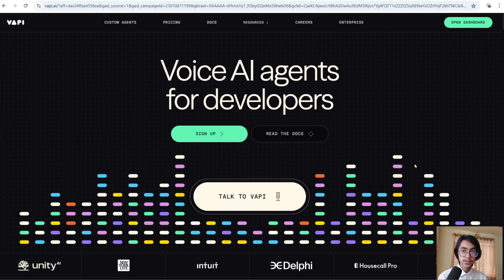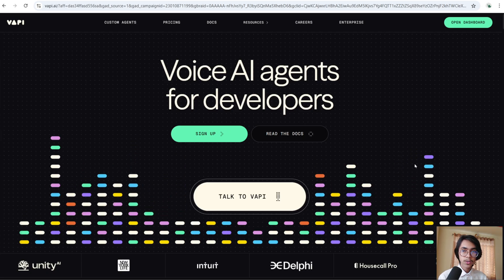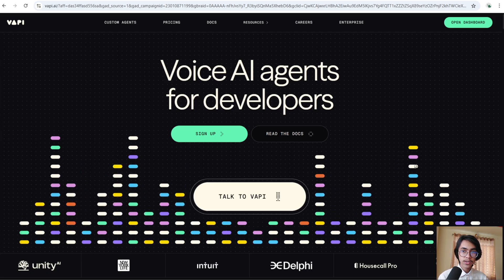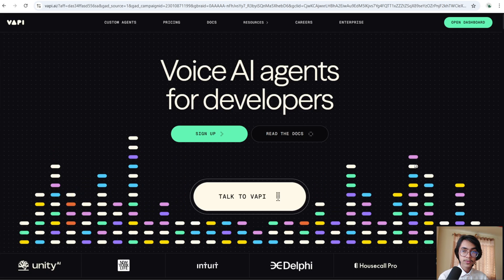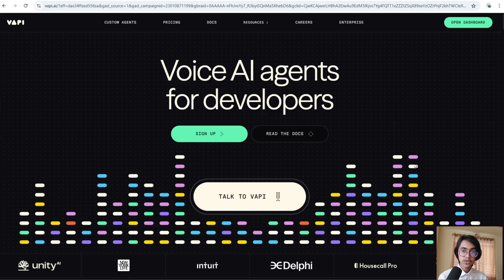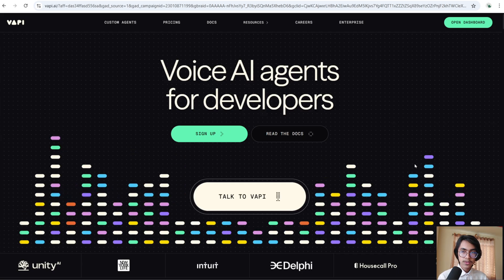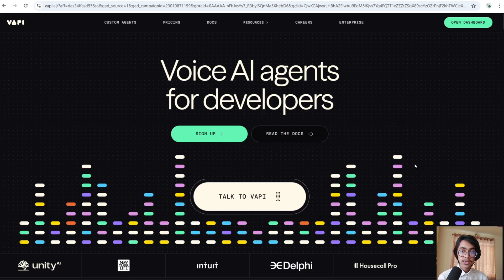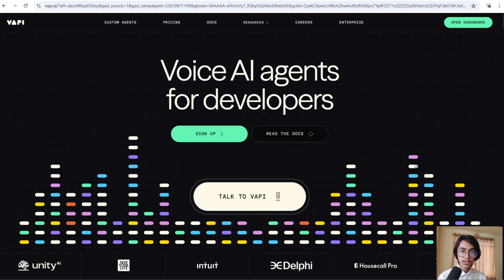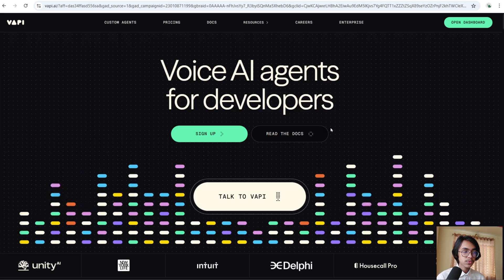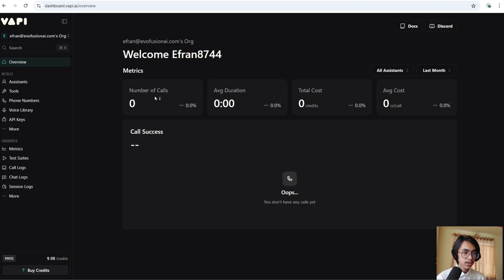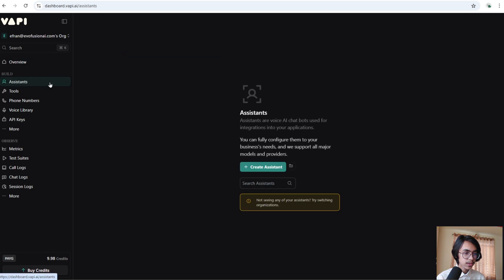It will be able to handle customer inquiries and book appointments directly into your Google Calendar. First, you have to sign in to Vapi.ai. After signing in, you will come to the overview of Vapi. From here, click into Assistants.